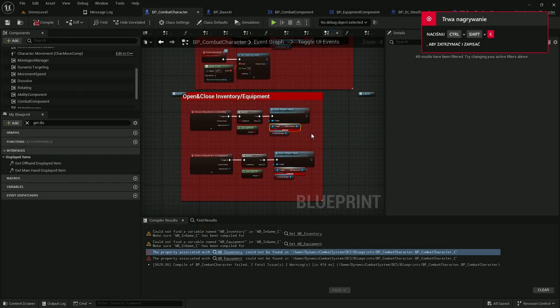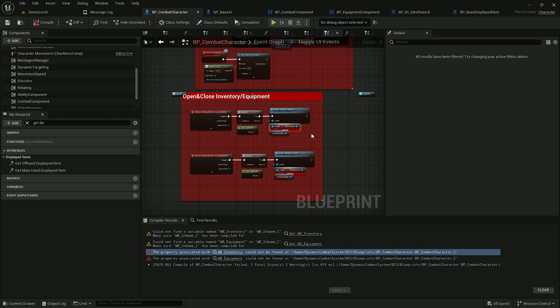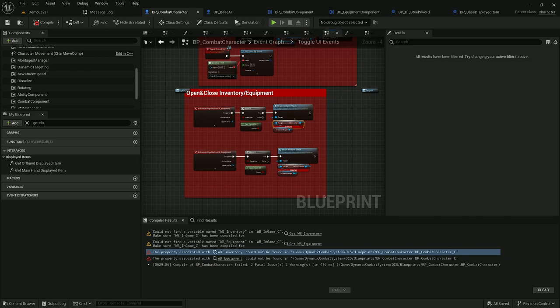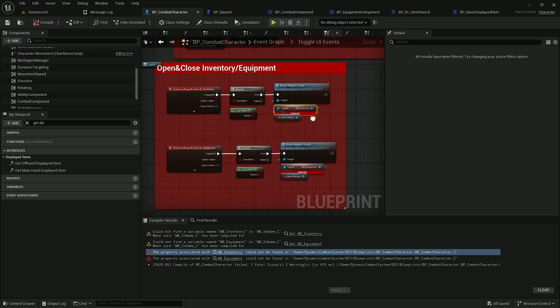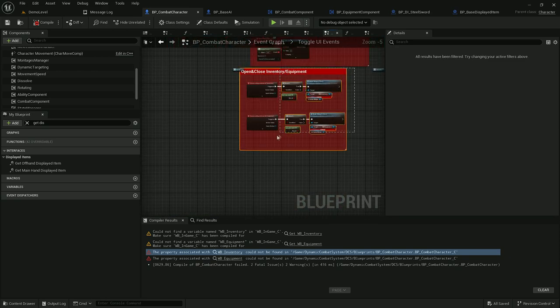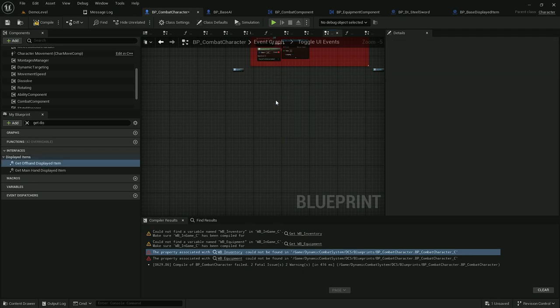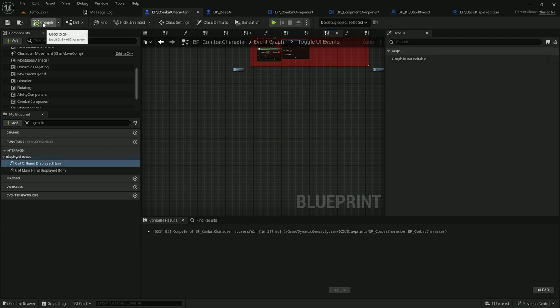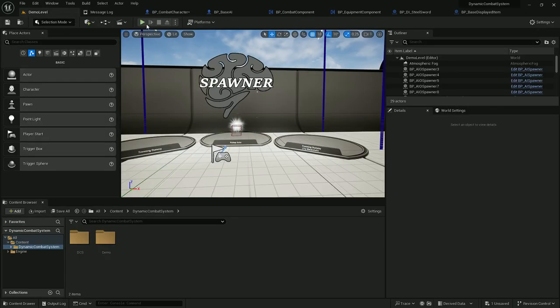Now that we have removed the inventory and equipment widgets, when we get back to the combat character blueprint we may get errors because we can't access those variables anymore. So we should remove those events.